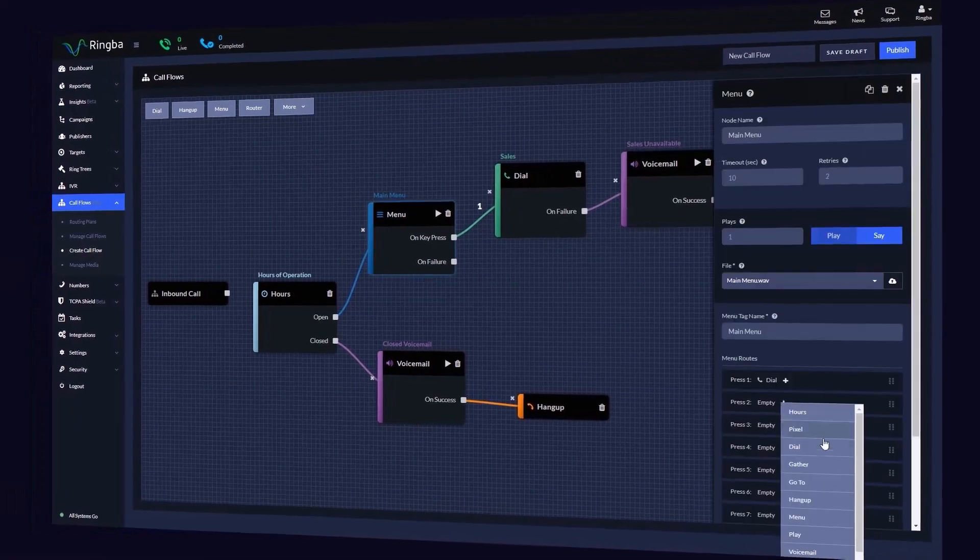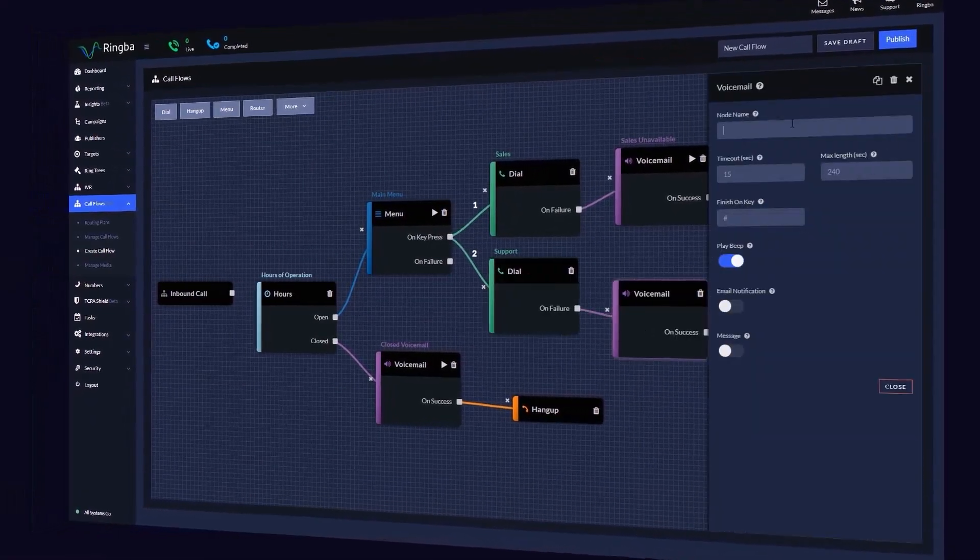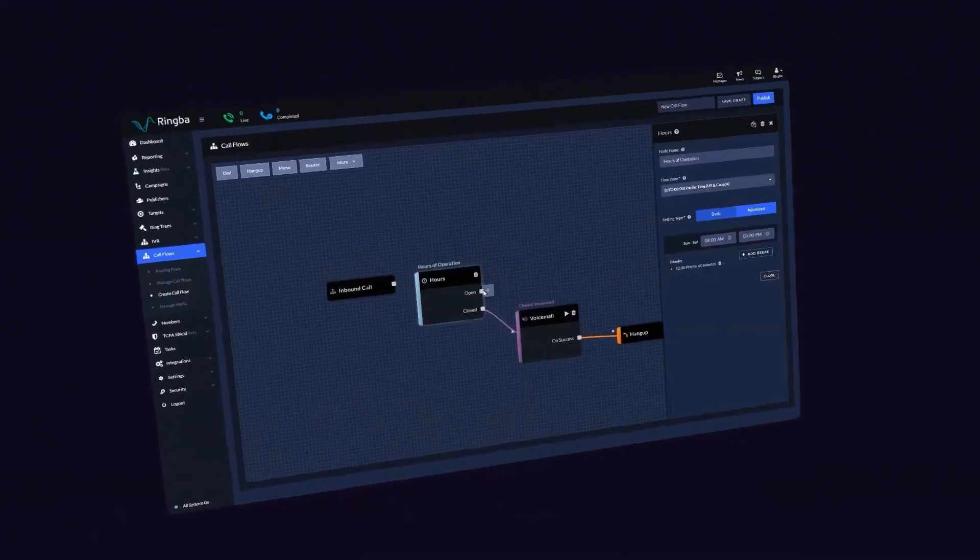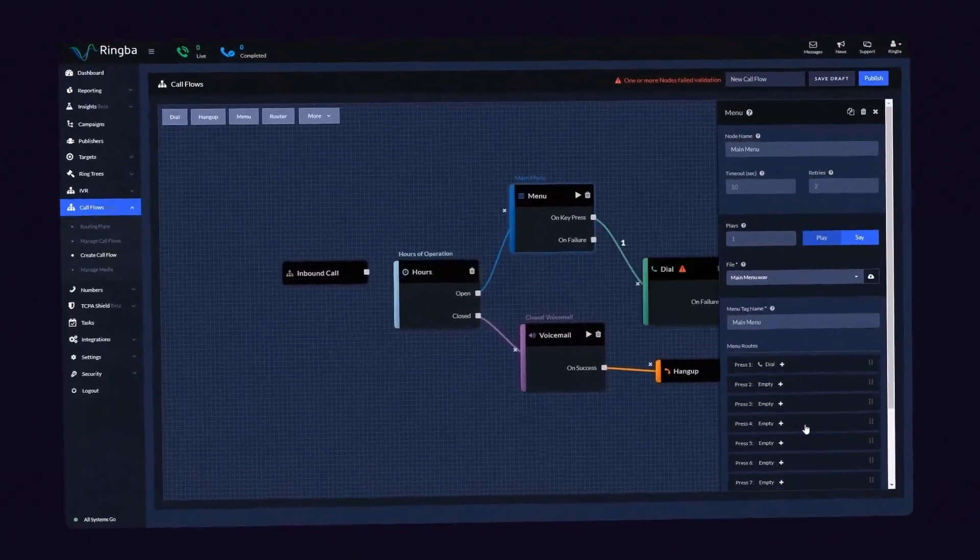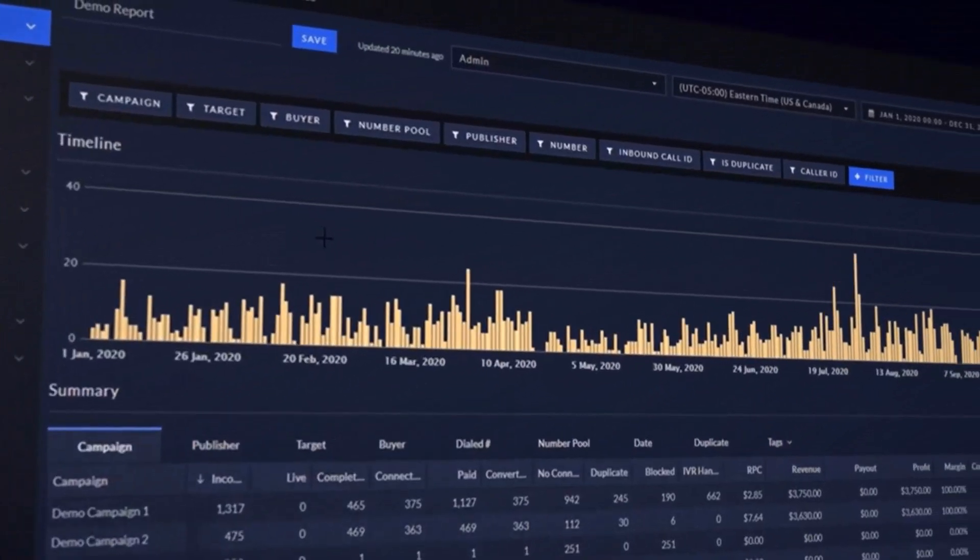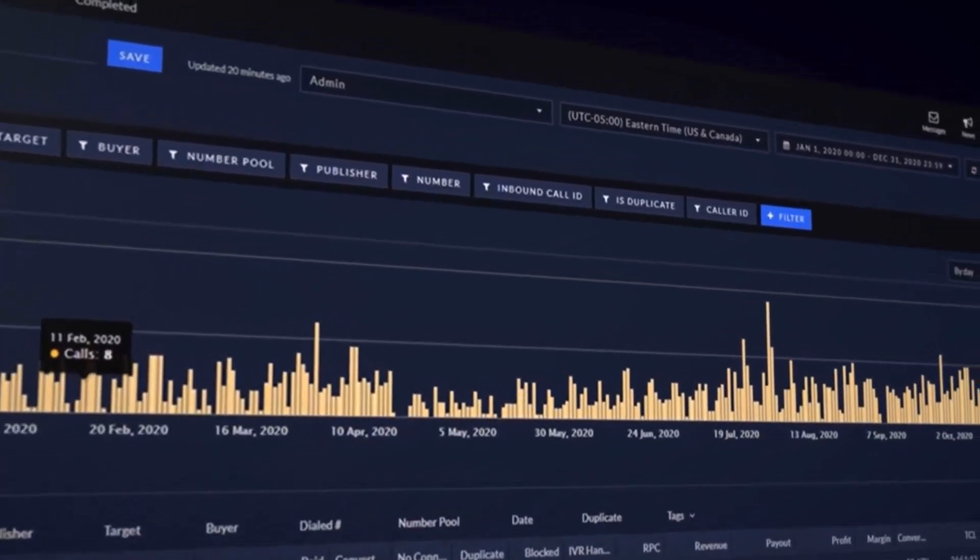With Ringba, we make it easy for you to give your employees and team members access and manage your Ringba account. Let's jump into the Ringba platform to add an admin user.